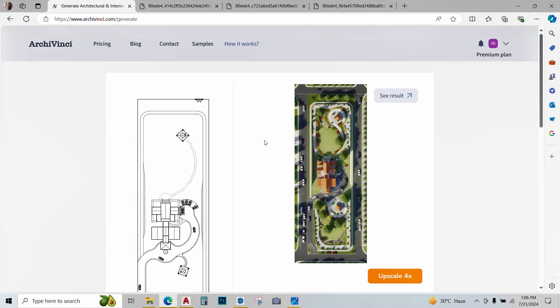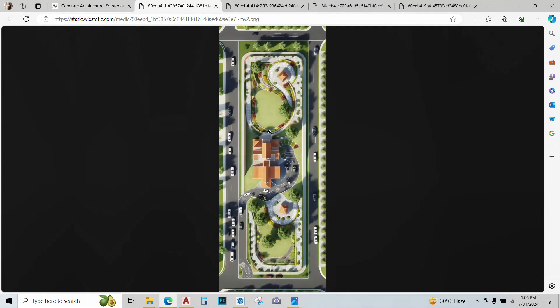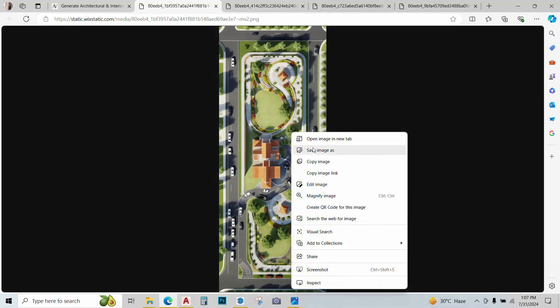And our render is ready. Looks pretty impressive. Let's just see it. AI has kept the basic geometry and added roads and cars, just as I asked in the prompt. Looks pretty impressive. I'll just save it.